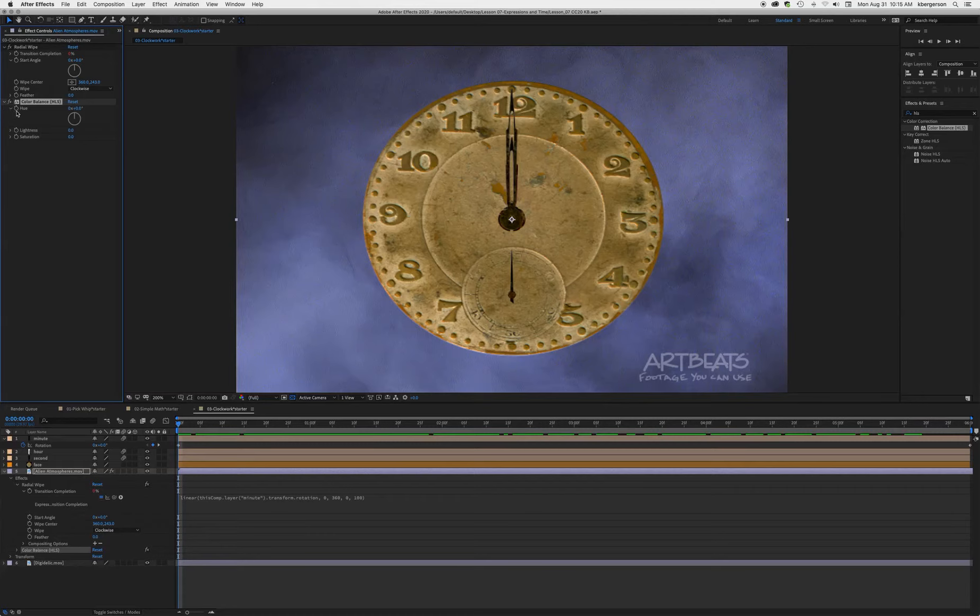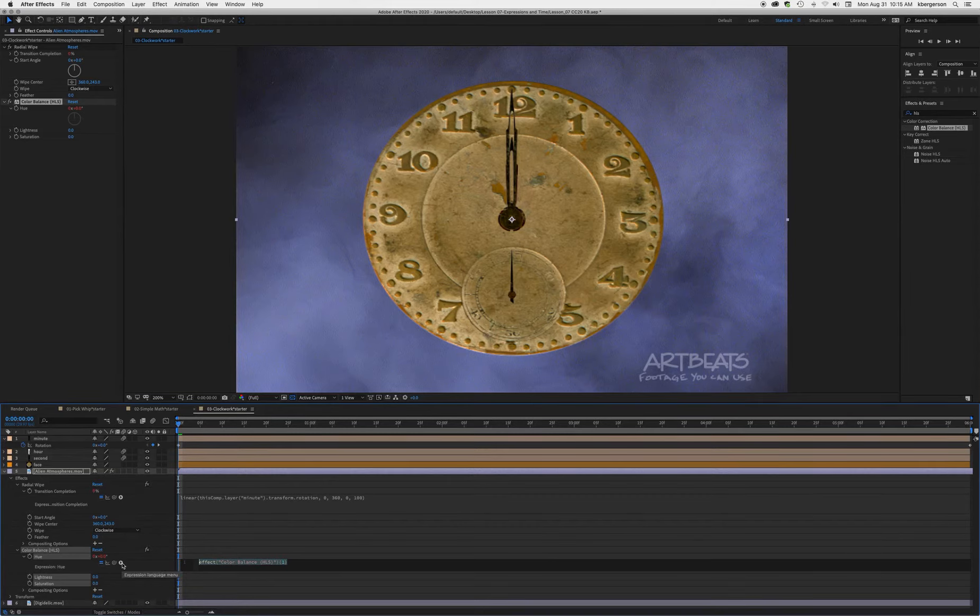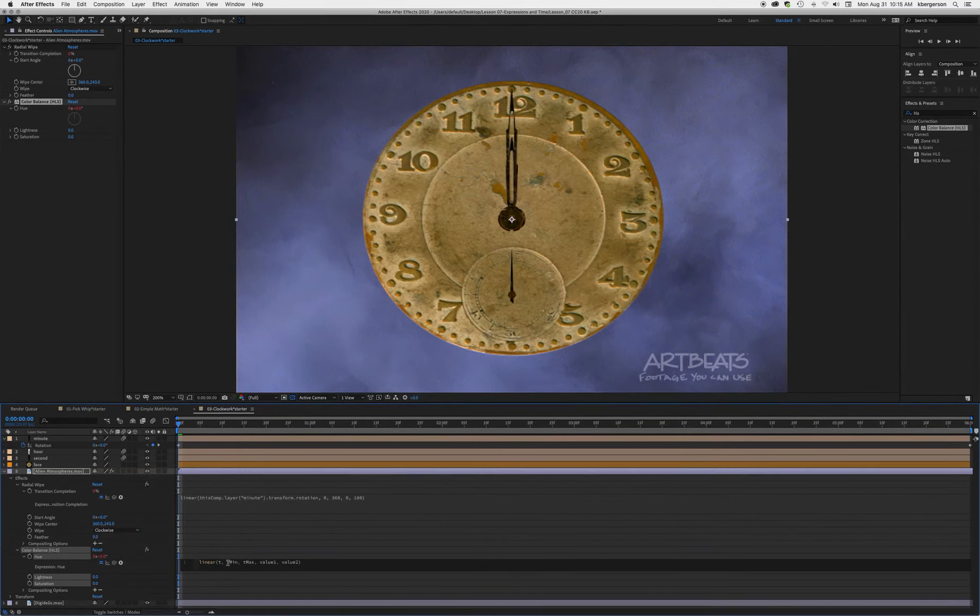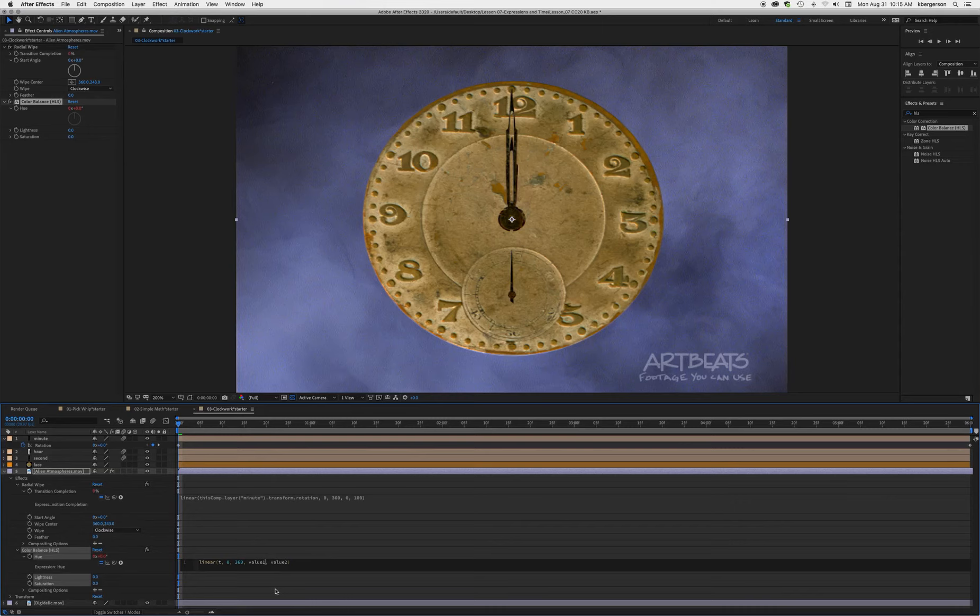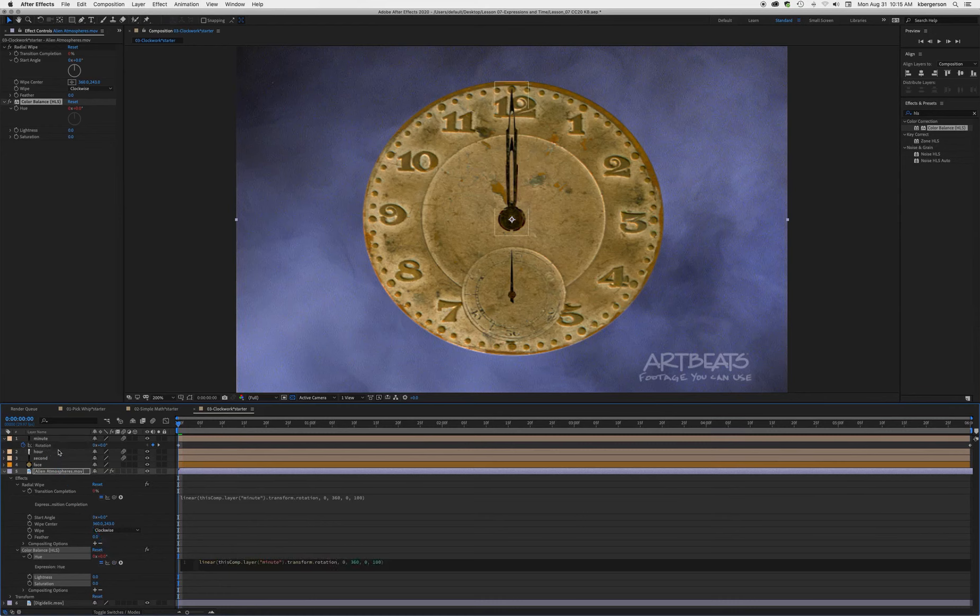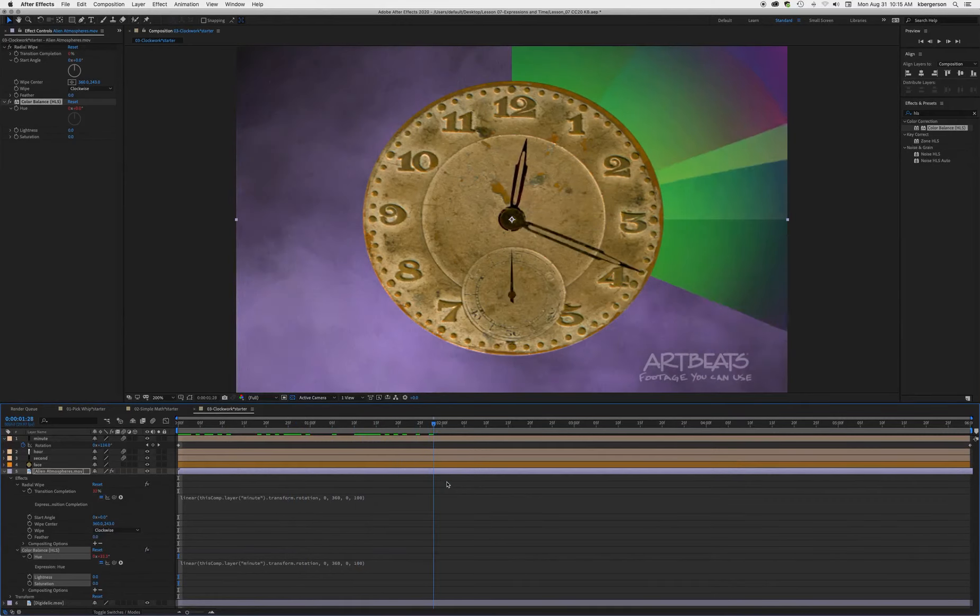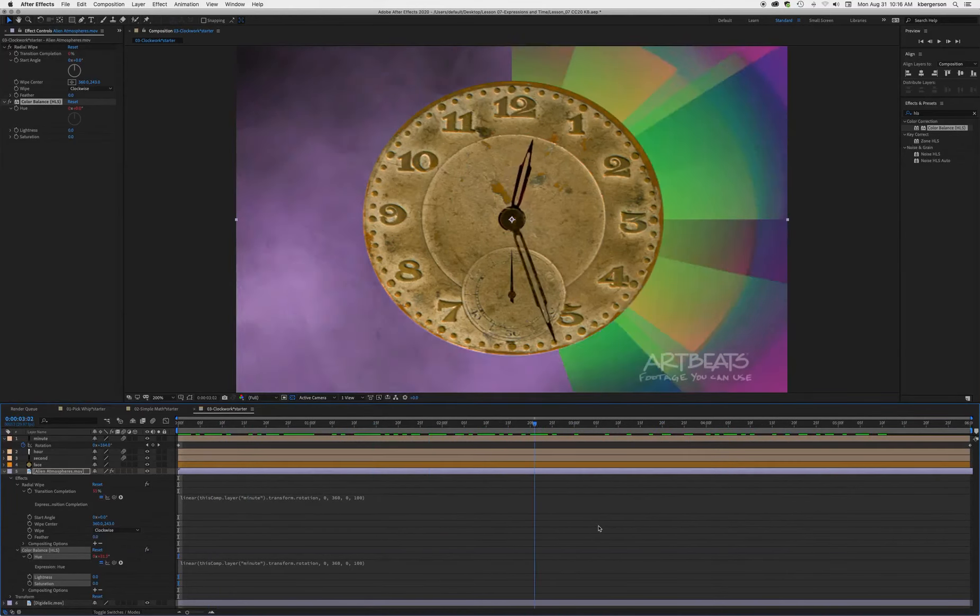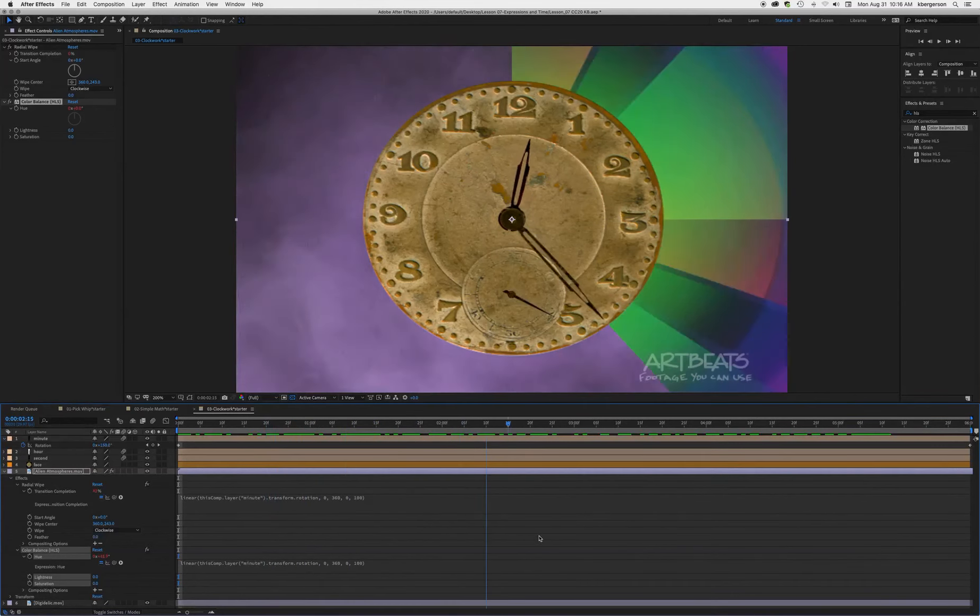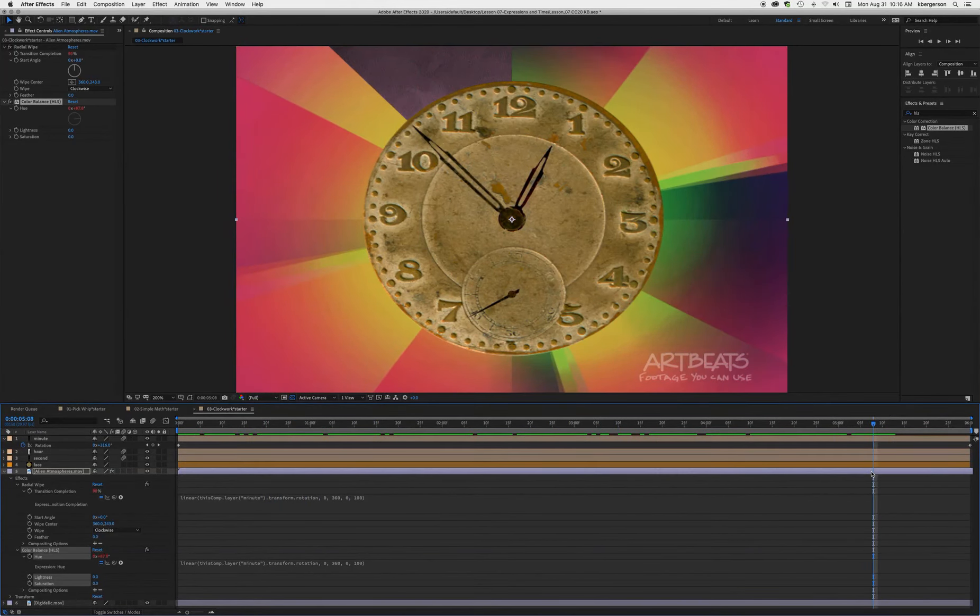Now we're going to option-click on the color balance property and set up our interpolation. We'll use the same linear interpolation where 0 to 360 equals 0 to 100. Select T and tie that to our rotation property. Now it goes from blue to red as the clock rotates. Go ahead and render that.